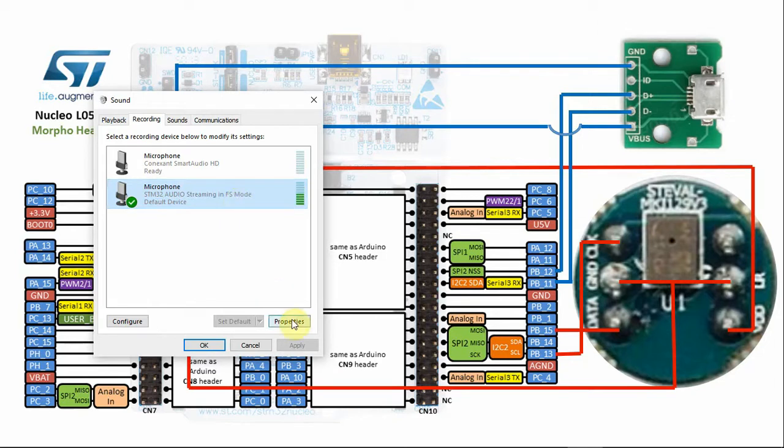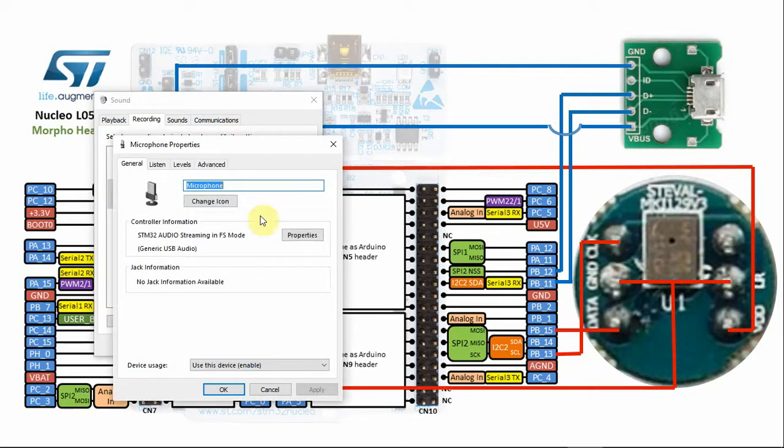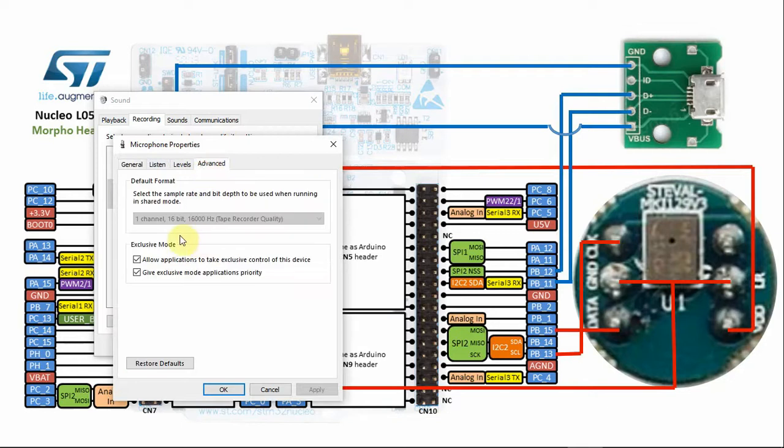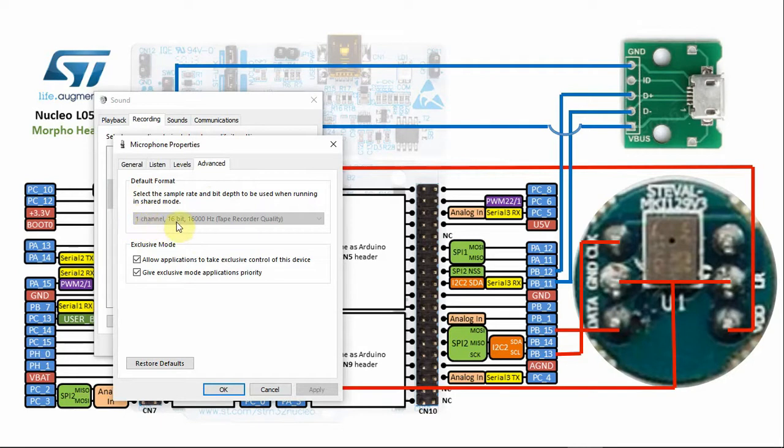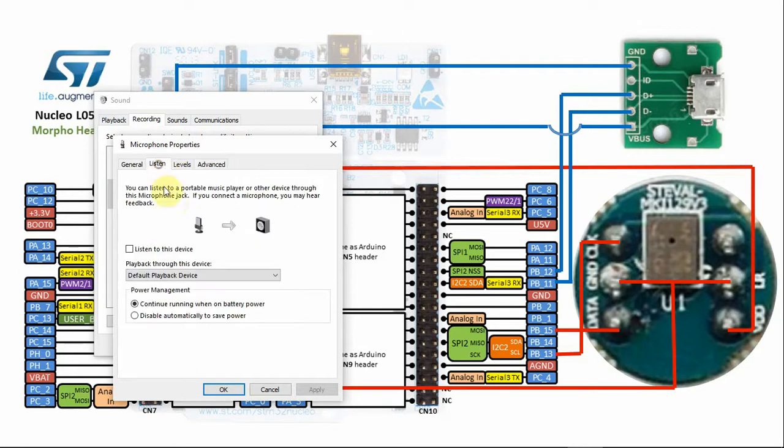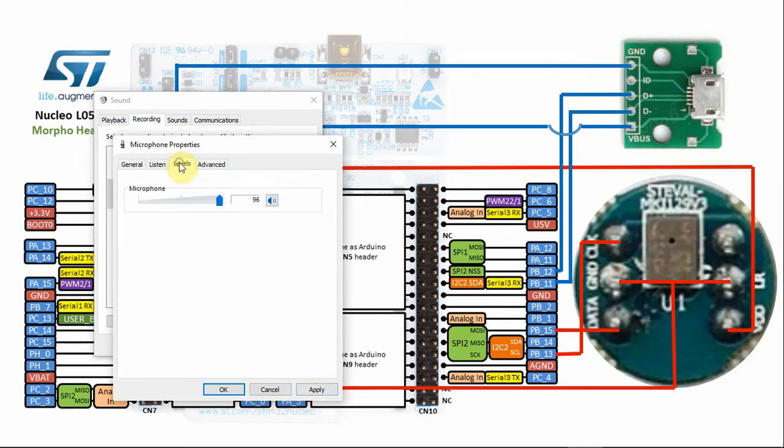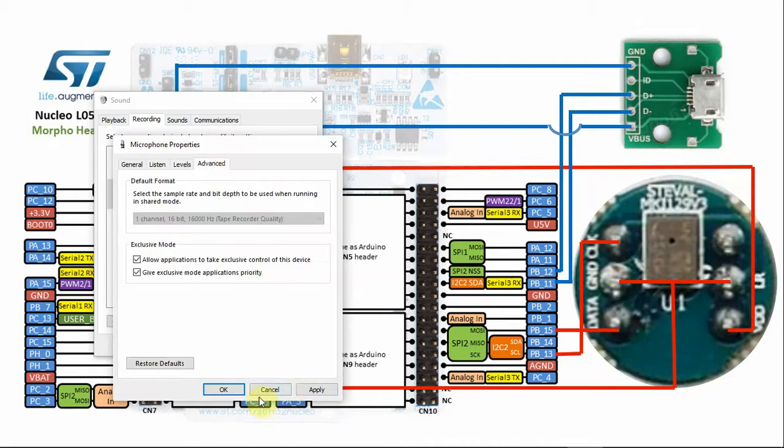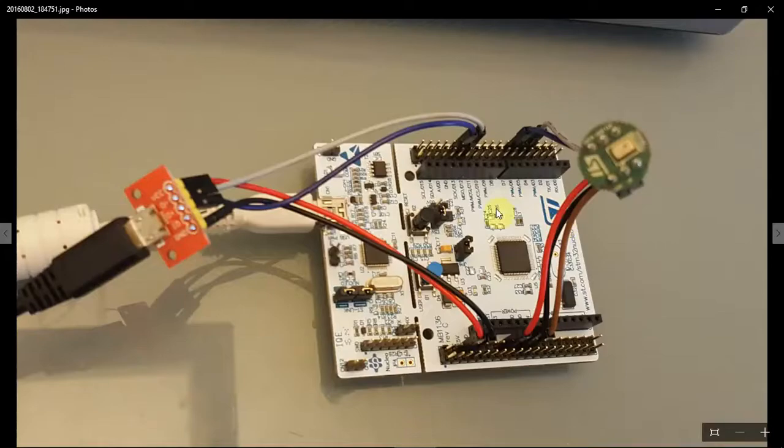Another important thing to do is, under Advanced, make sure that you have one channel 16-bit. If you are using two microphones, then this should be two channel 16-bit. If you want to test this, you click Listen to this device, click Apply, and you can hear yourself on the speakers. This is the level that you can control how much is the microphone gain will sound like. So after loading the code and testing it, everything was working fine, it was time to build the microphone.